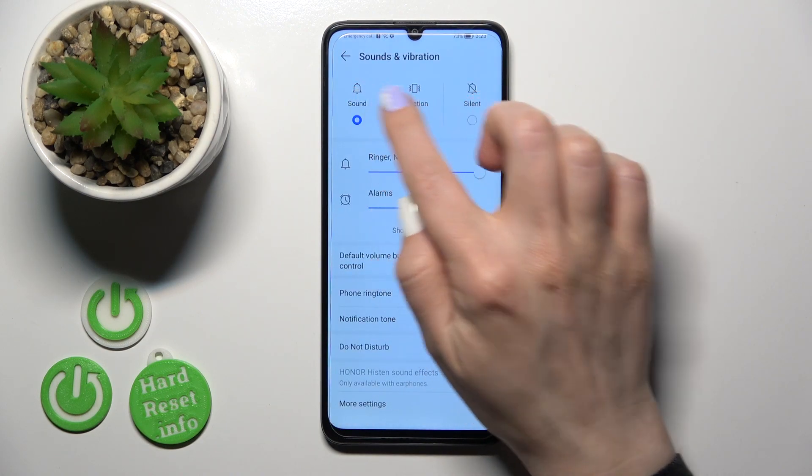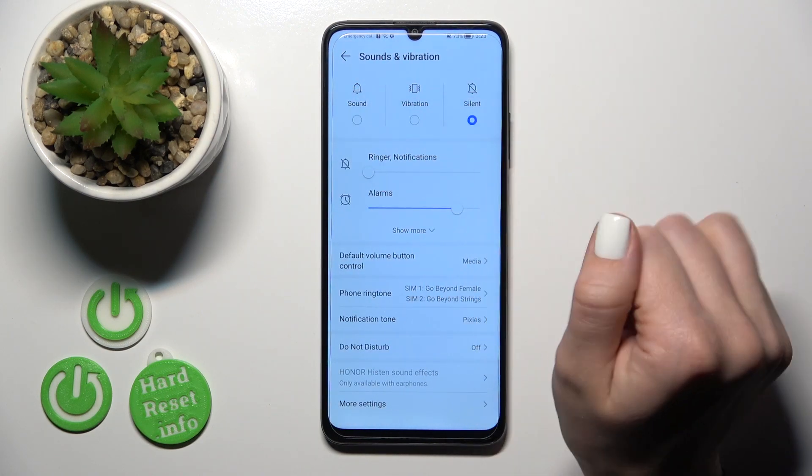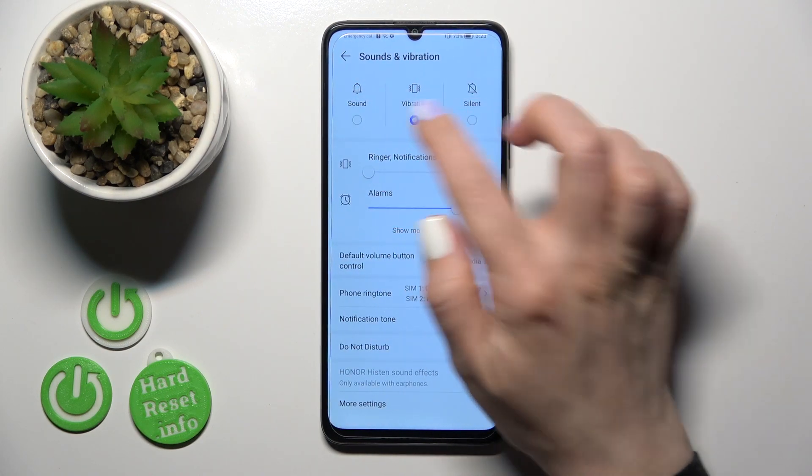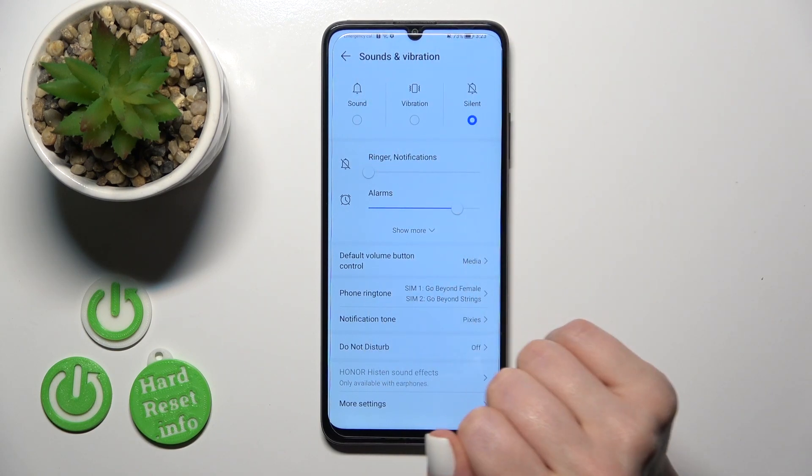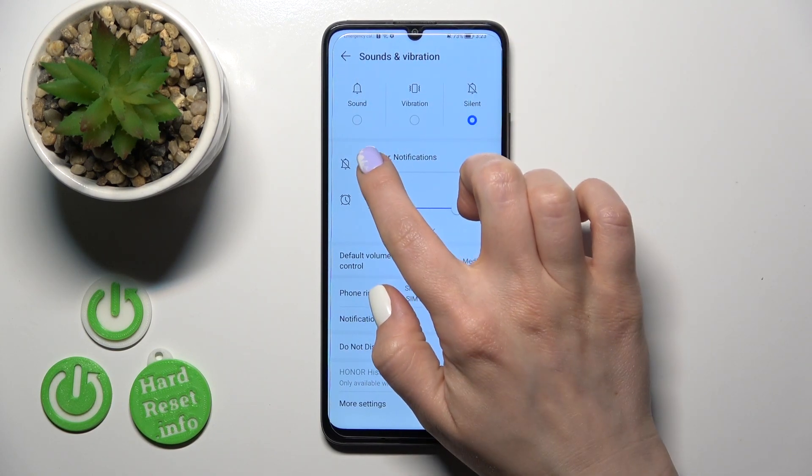Here we'll see sound, vibration, and silent modes. Just to change them, we should select one from these available modes.